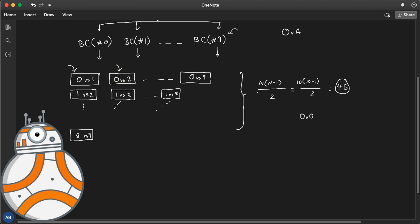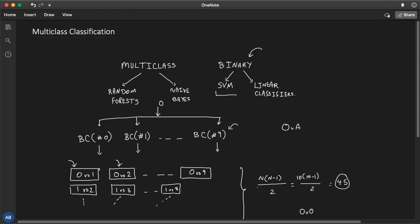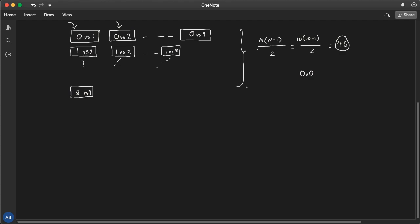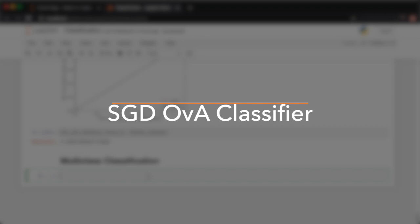The question is what algorithm to use for each classifier. Some algorithms like SVM scale poorly with the size of the training set, so for SVM, OVO is preferred since the training set is smaller for each classifier. However, for most binary classification algorithms, OVA is preferred since you end up with fewer classifiers. When you use scikit-learn and pick a binary classification algorithm for a multi-class problem, it automatically runs OVA — with the exception of SVM classifiers, which use OVO due to the scaling issue.